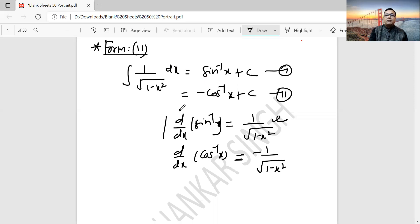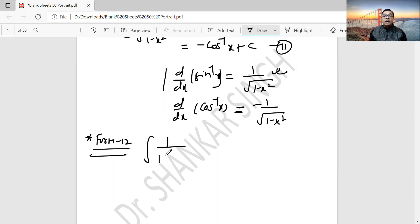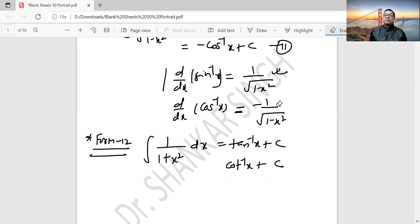Form 11, Form 12. What is Form 12? Integration of 1 by (1 plus x square). Its result is tan inverse x plus c, and it can also be minus cot inverse x plus c. You can use either of the two formulae.